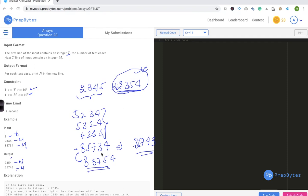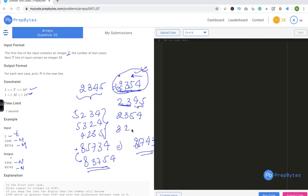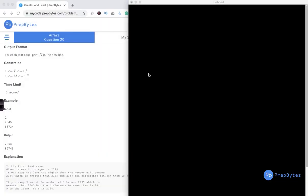Here's a hint: we want the next greater element, and to keep the difference least we should replace something from as far right as possible. If we swap a left element — say turning 2345 into 3245 — the number becomes much larger. So the next greater element is found by changing the rightmost possible element. Think around it and try to solve the problem.